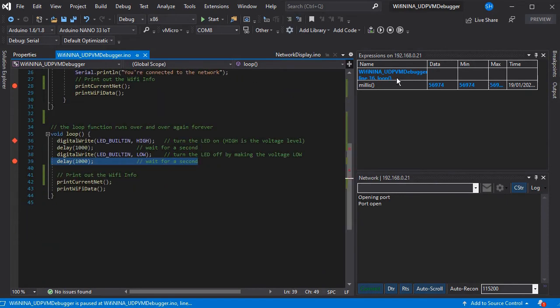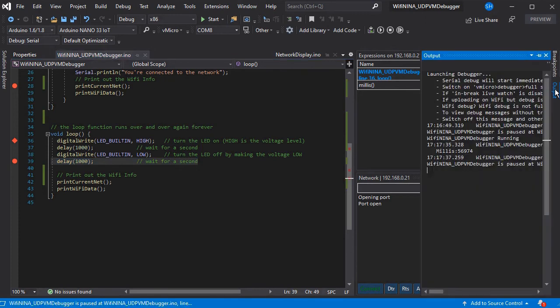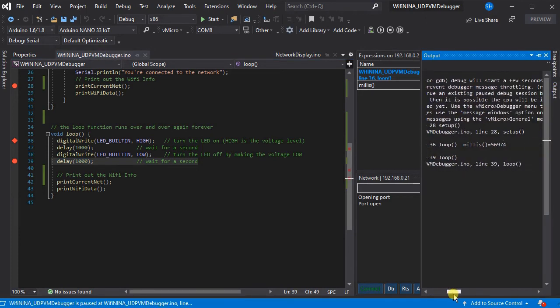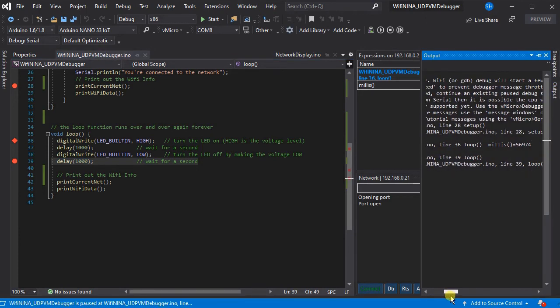And as we can see this has also populated our expressions window with the value that we put into our output expression. And there's extra columns available in that table should you need them.